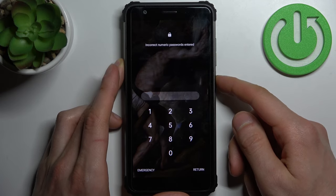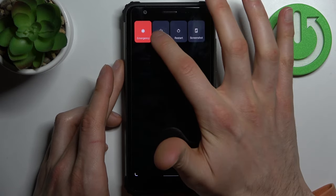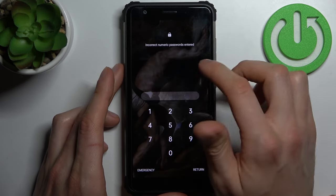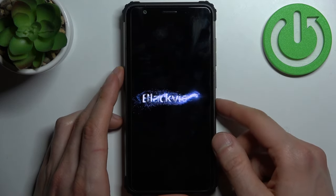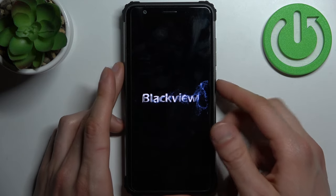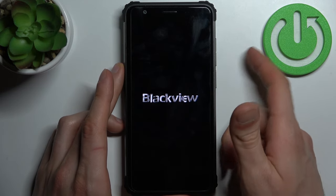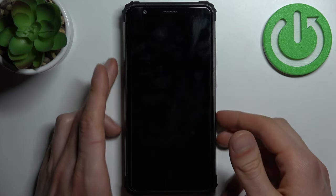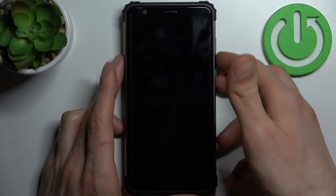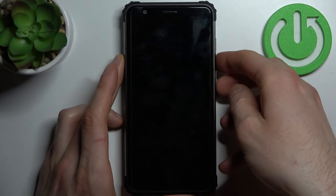Firstly, you have to turn off your BlackVue. After it turns off completely, you have to hold down a combination of keys: power key plus volume down at the same time for a couple of seconds like this.